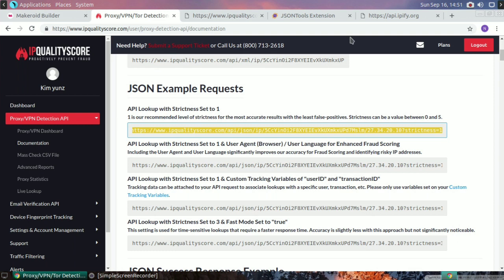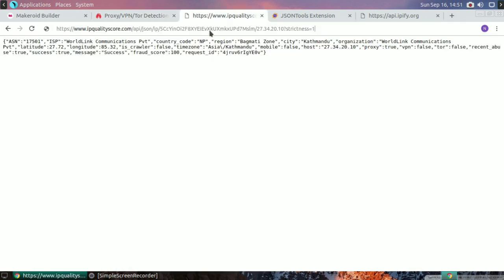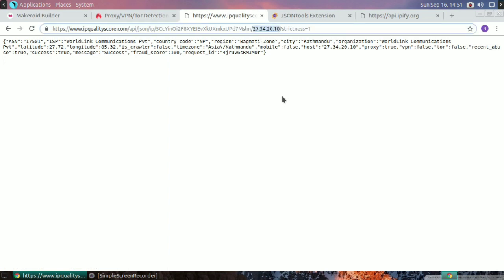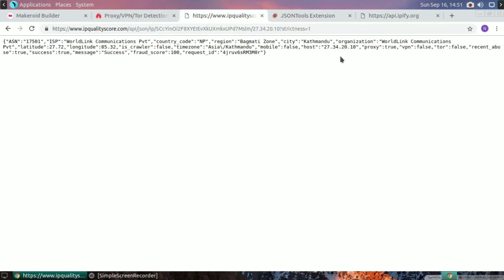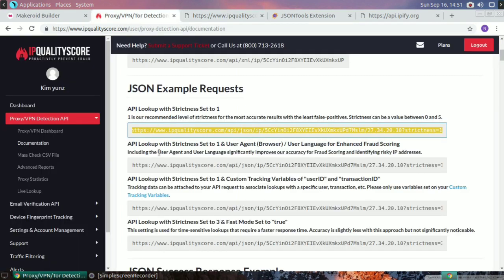In the documentation, you'll see a JSON example request. Copy that link, paste it, and hit enter — it will show your IP information. We use api.ip5.org to retrieve the IP, then pass it to the VPN test API to detect if the user is on VPN or Tor.